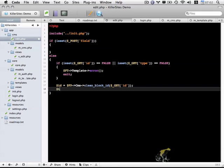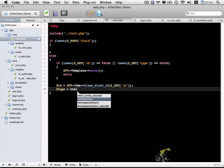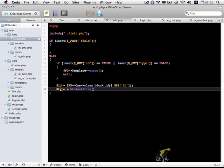And then I'm going to create another variable called type, and I want to make sure that's cleaned as well. I'm going to use the htmlentities function and pass in get type, and end quotes like we've done in the past.